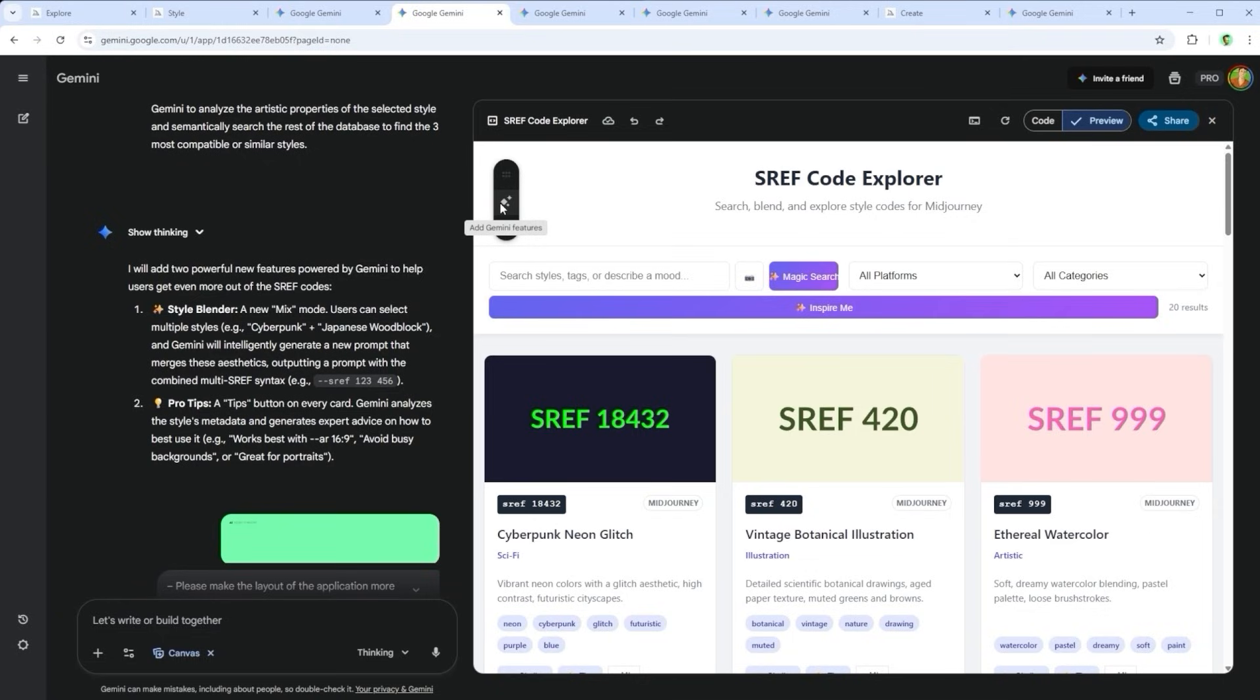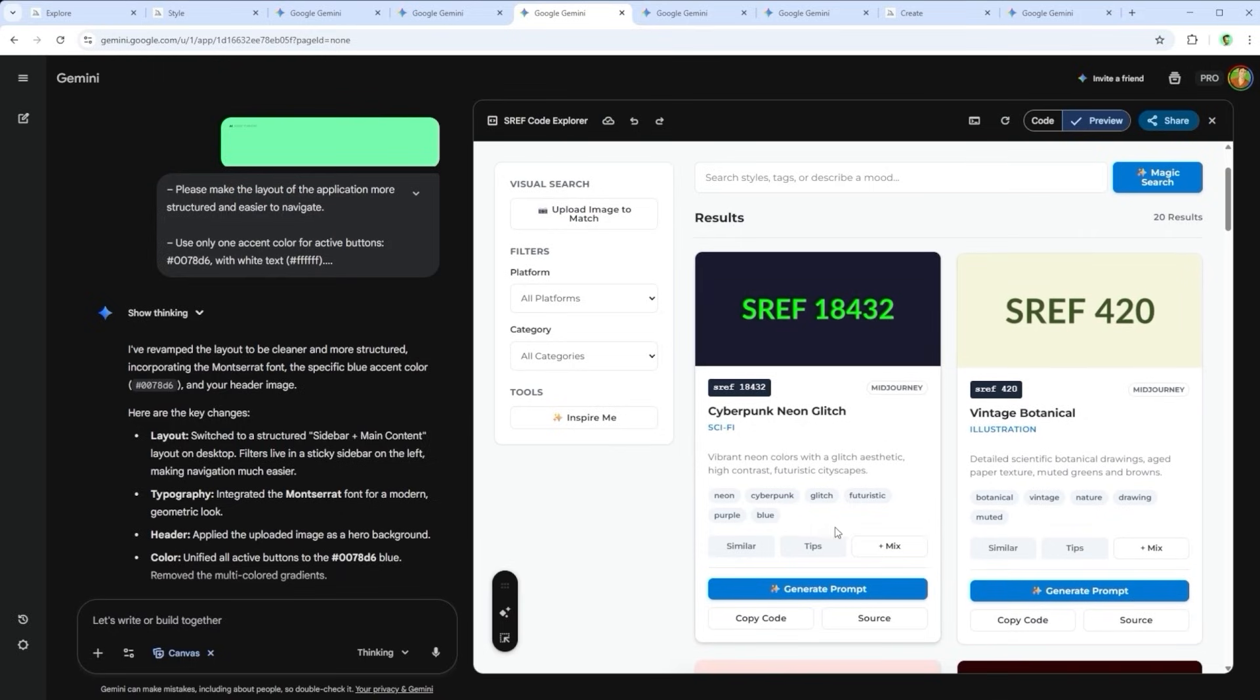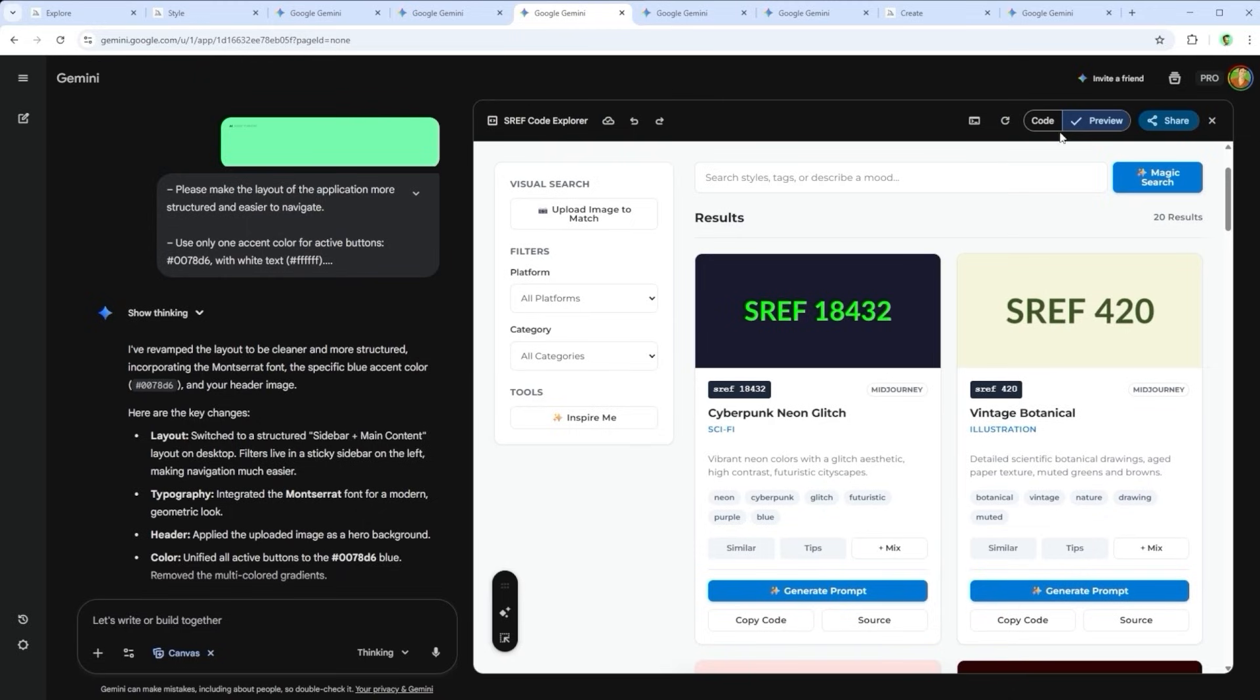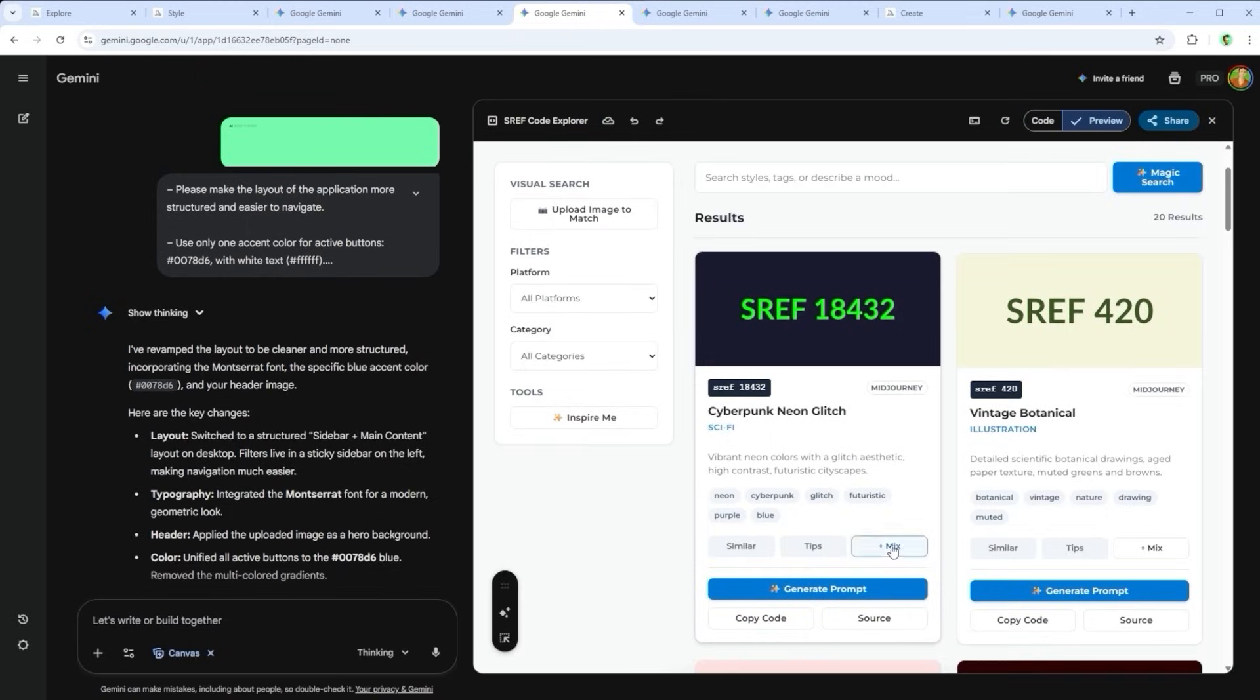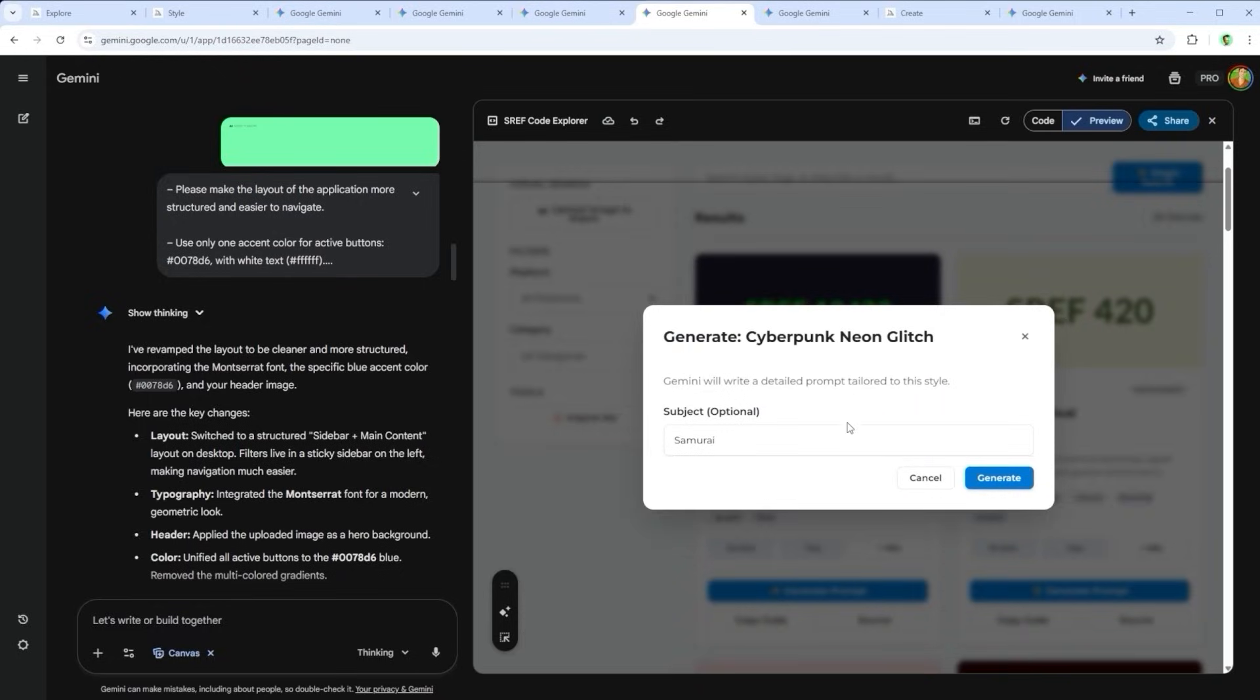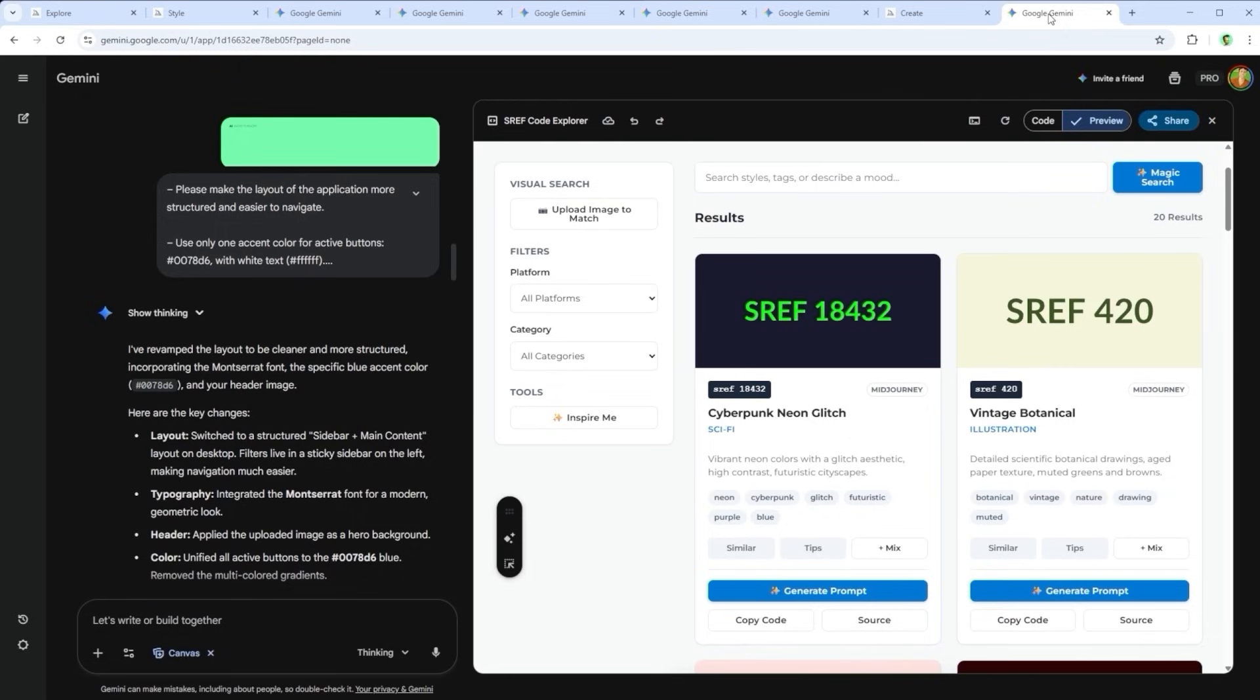You'll notice that Gemini isn't particularly concerned with layout design. It just loads features. To move toward version 2.0, I told it to unify the buttons. Use Montserrat consistently, and clean up the interface. The result? A sharper visual look, more readable layout, and optimized code. There's now a mix function to blend different styles. You can even generate a custom prompt for any sref code. I tested it with the term Samurai, copied the result into Mid-Journey, and the generated image confirmed it works beautifully.